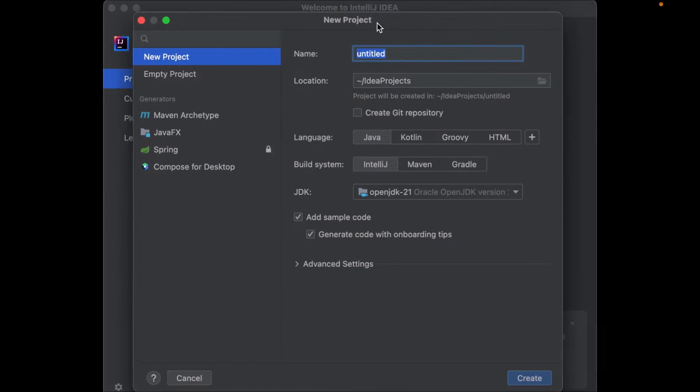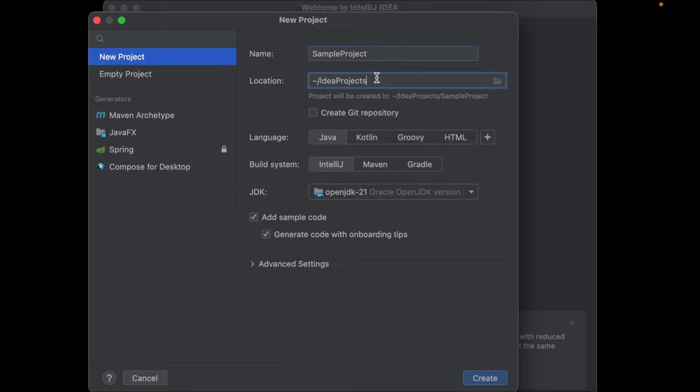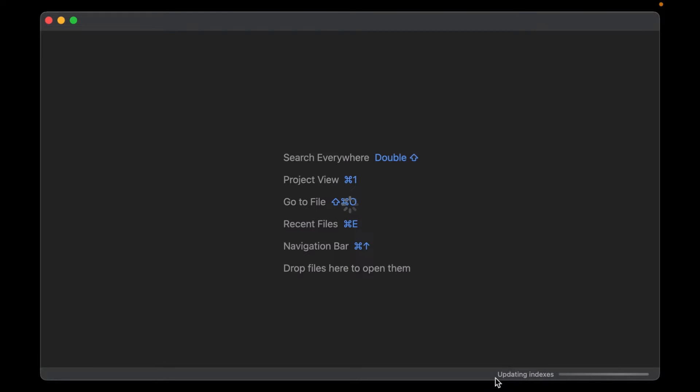Then on the first screen give this project a name. I just name it sample project. If you want to you can change the default location of where this project will be stored on your disk. Make sure you have Java and IntelliJ selected and click the create button.